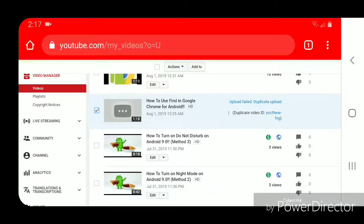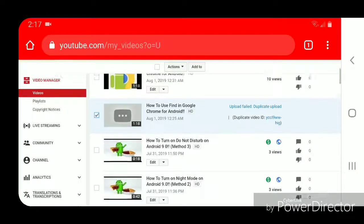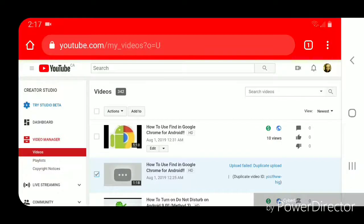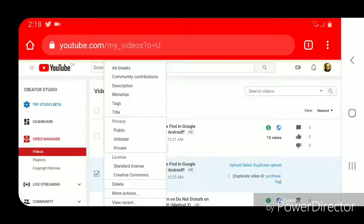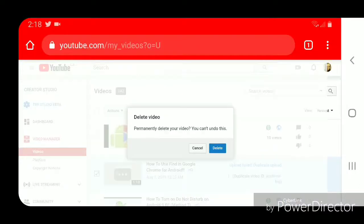Now you're going to scroll back to the top and click on the drop-down arrow beside Actions. Then you're going to go to Delete.